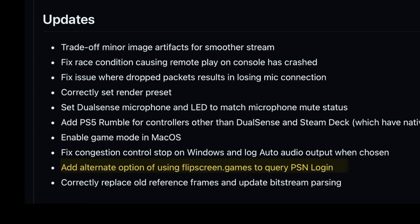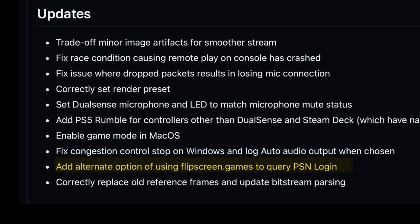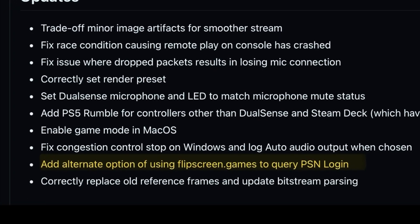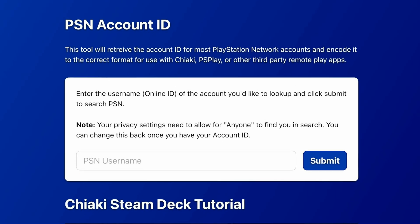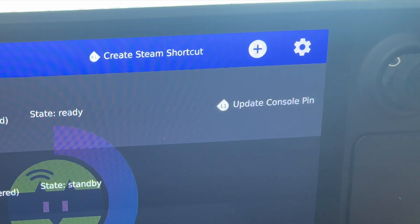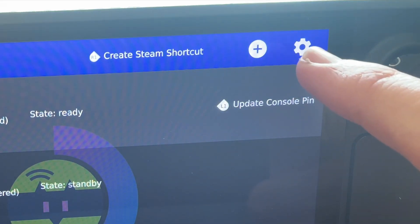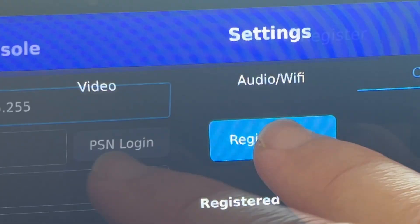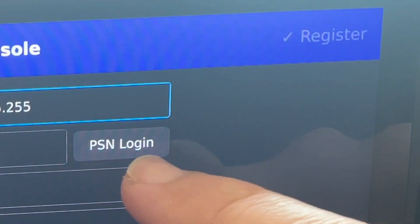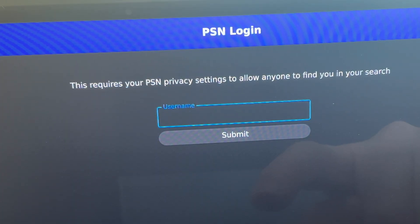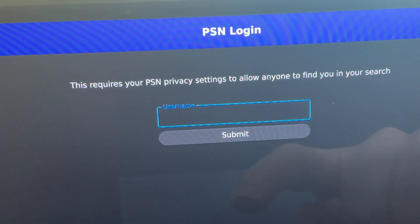Finally in 1.6.3, there's an alternate option of using a flip-screen game for PSN login within Chiaki4Deck itself, instead of going to a separate web browser. Find this by heading into settings, then into the consoles tab, click 'Register New,' click the new PSN login button, and you can now register your PS5 console within Chiaki4Deck.